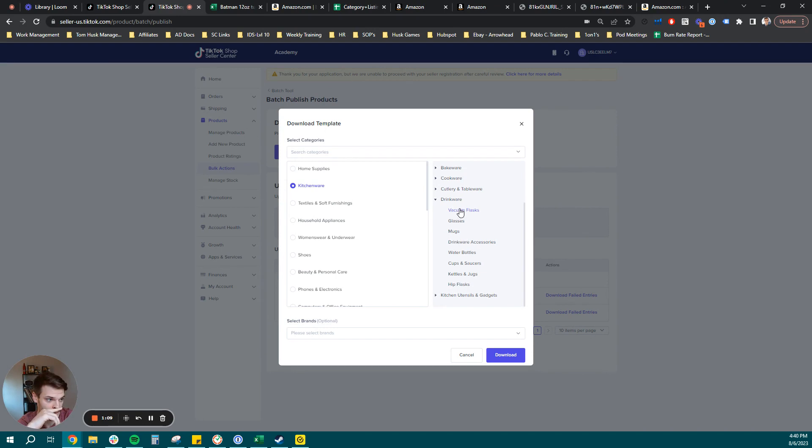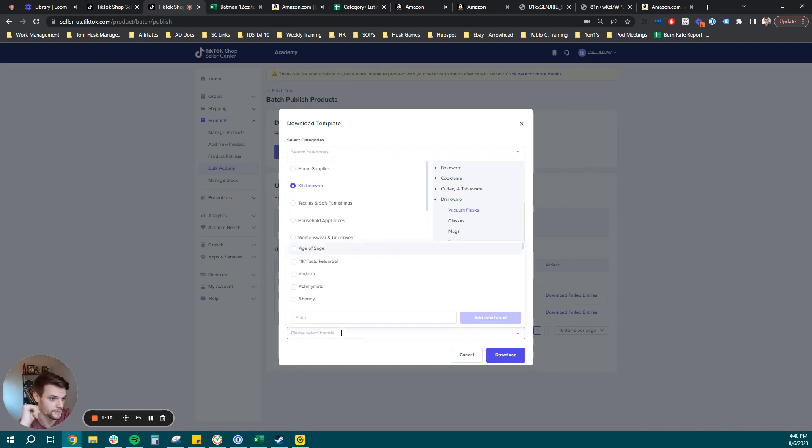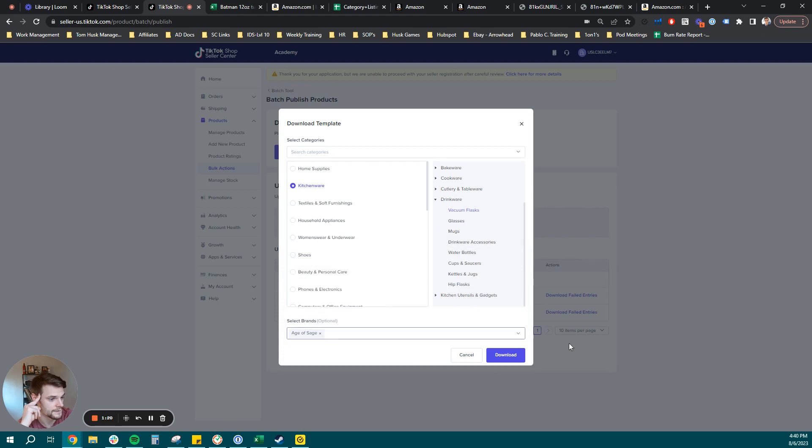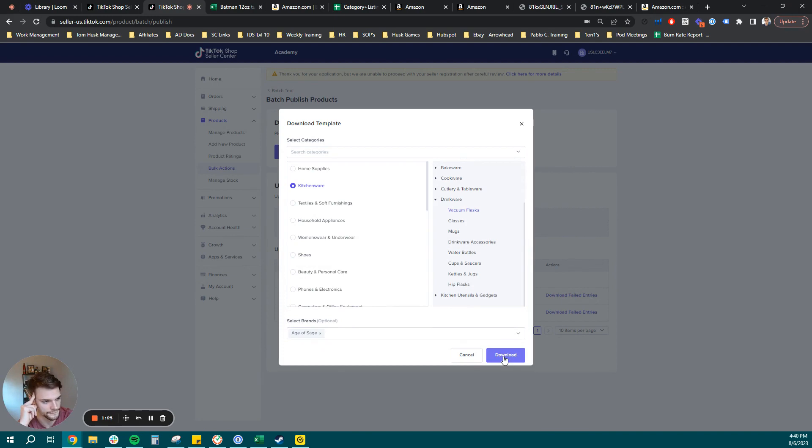So we're going to click that and then we will click select brands. This will give you a head start and let it populate your registered brand name in the flat file feed. So let's go ahead and click Age of Sage. From there, you can click download template and it's going to give you that base template to start filling in your information.